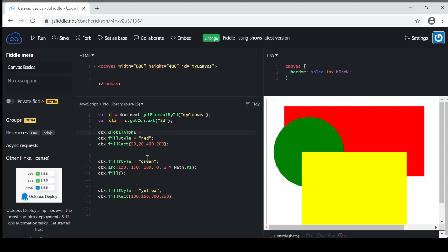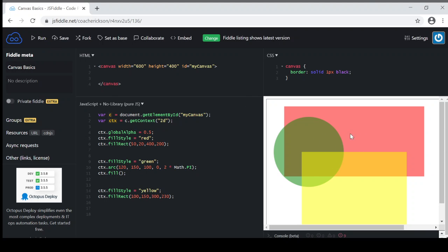So CTX global alpha, let's set it to be halfway in the middle here, so 0.5. And when I hit run, you can see that it has turned everything, every shape, every object to that 0.5 transparency all the way throughout.